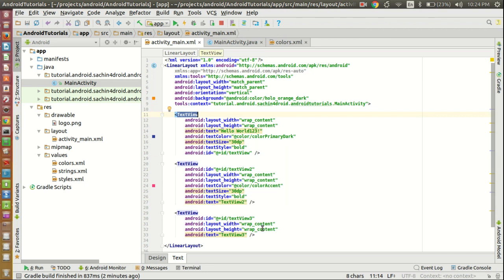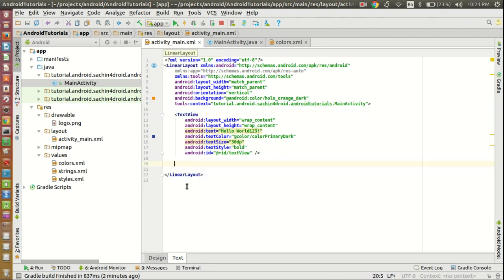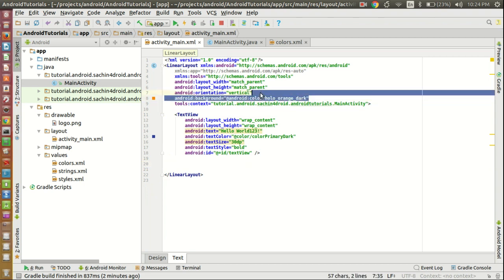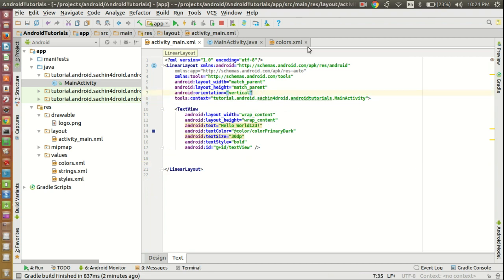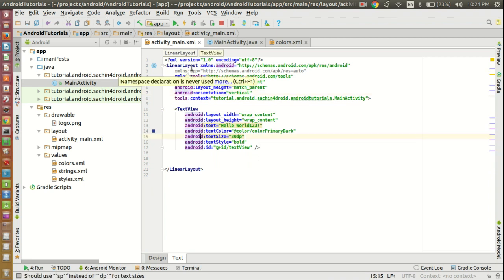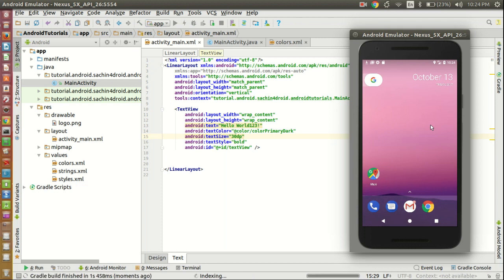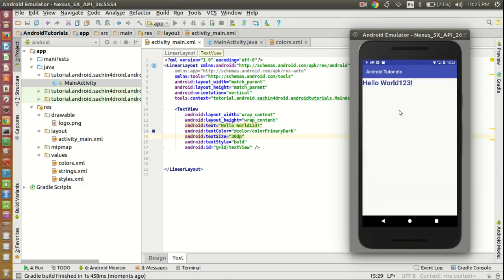I will delete this one and delete the background color also. Now this is one LinearLayout and in this LinearLayout only one TextView. Let's see the output. You can see this is the one LinearLayout and in this LinearLayout only one TextView output is visible now.